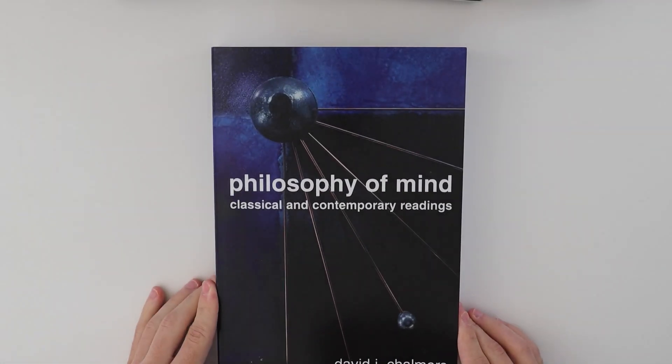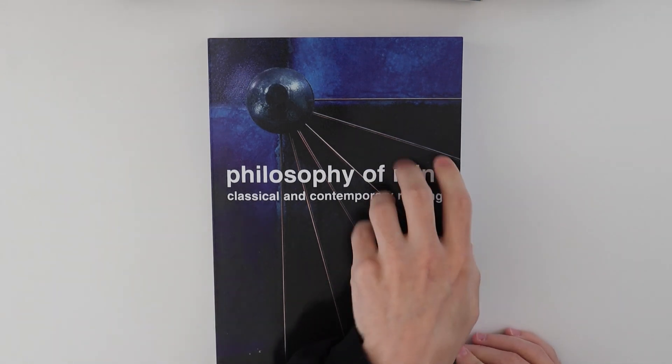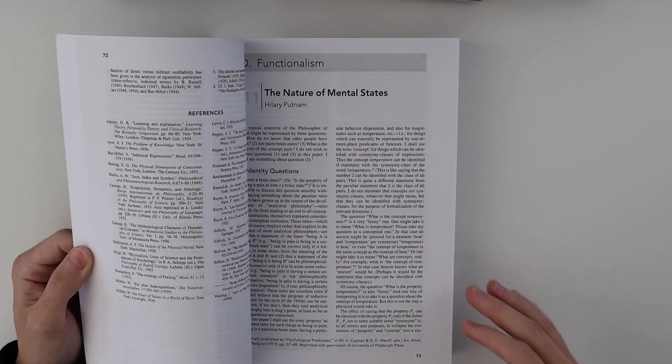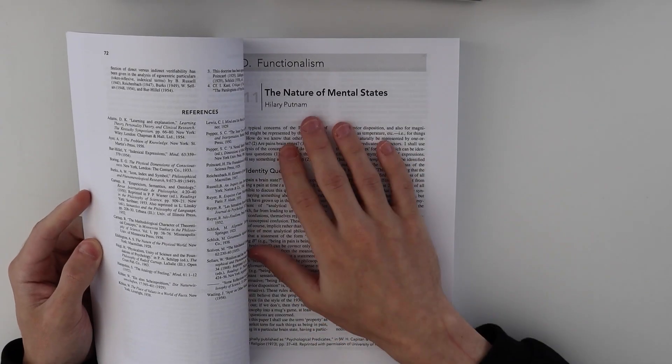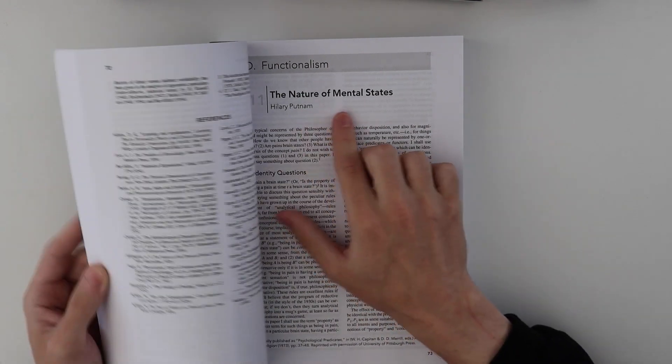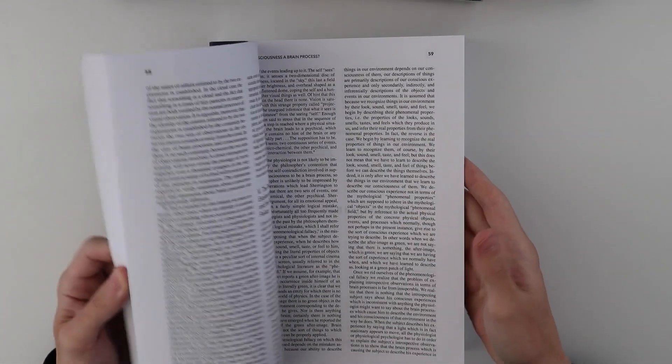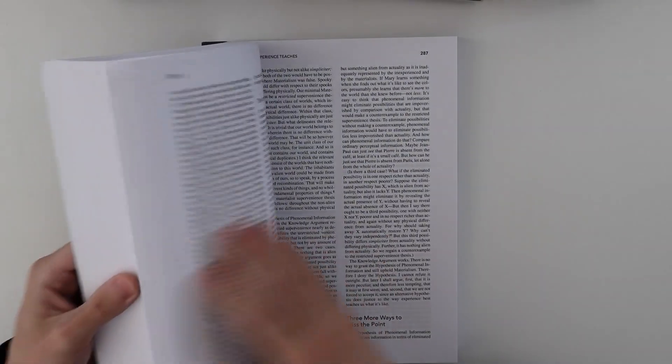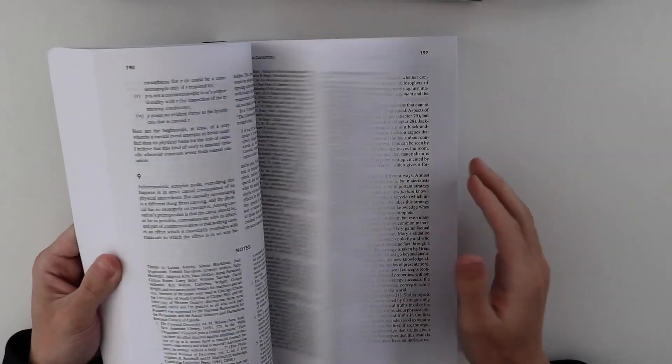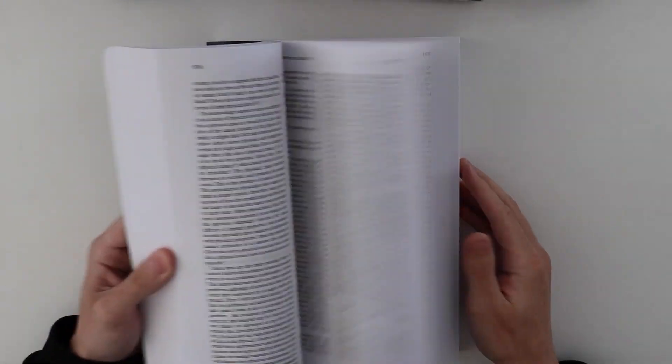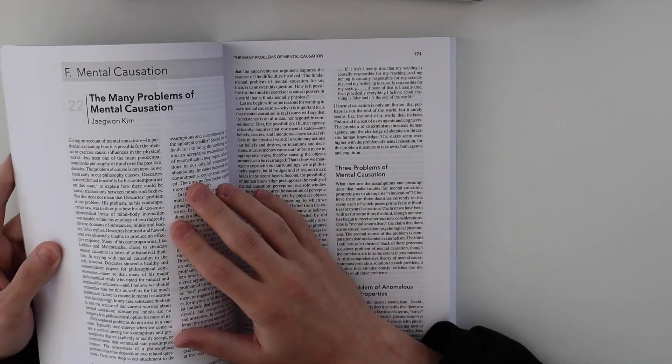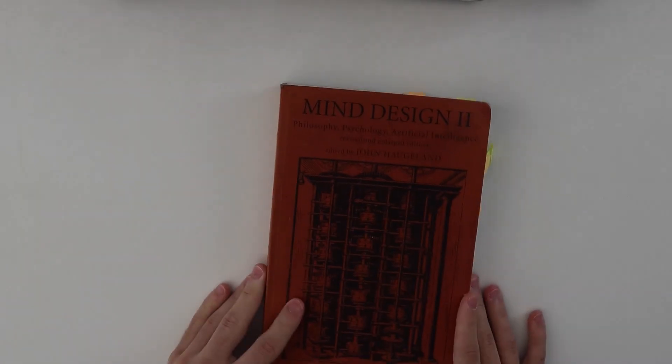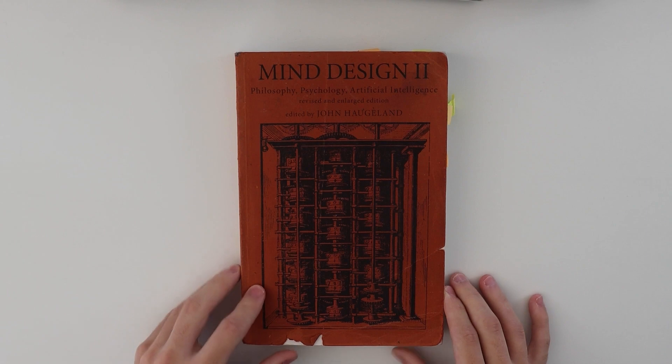Philosophy of Mind. Since I think David Chalmers wrote this book, or put this together. Obviously, he hasn't read everything. And it goes over all the important Philosophy of Mind essays. So, like, the nature of mental states. That's very important. It goes over functionalism. Psychology and physical language. Carnap. It's also very important. Mental causation. Many problems with mental causation. I actually haven't read this yet. So yeah, a lot of important things in there. That's why I like getting textbooks put together by philosophers. Because they're more like journals where it's all the important articles.